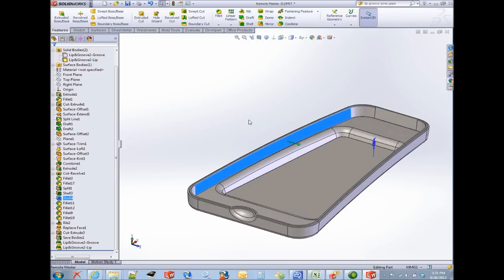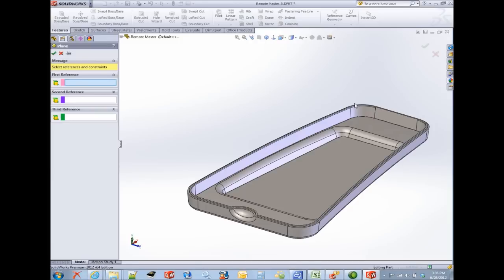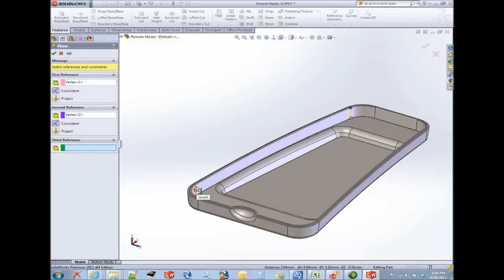For example, this side wall, which seems like a logical choice, isn't planar. It actually has curvature on it. So in order to prepare for that, I'm going to add a reference plane, and I'm just going to choose points at the corners of this curved face.